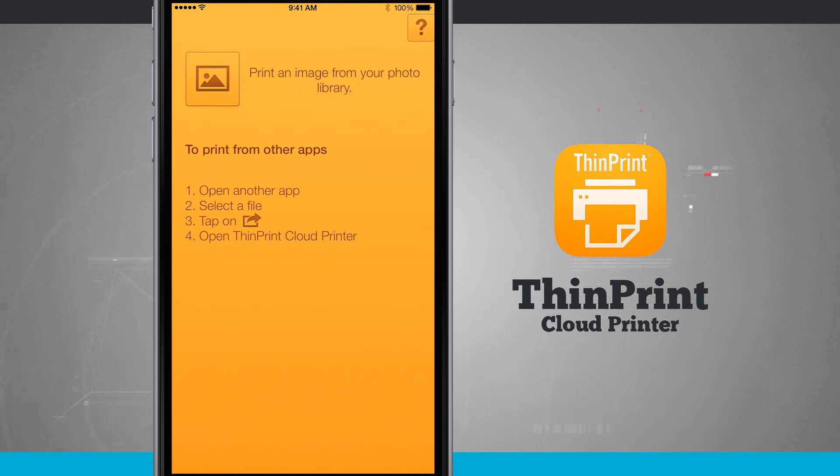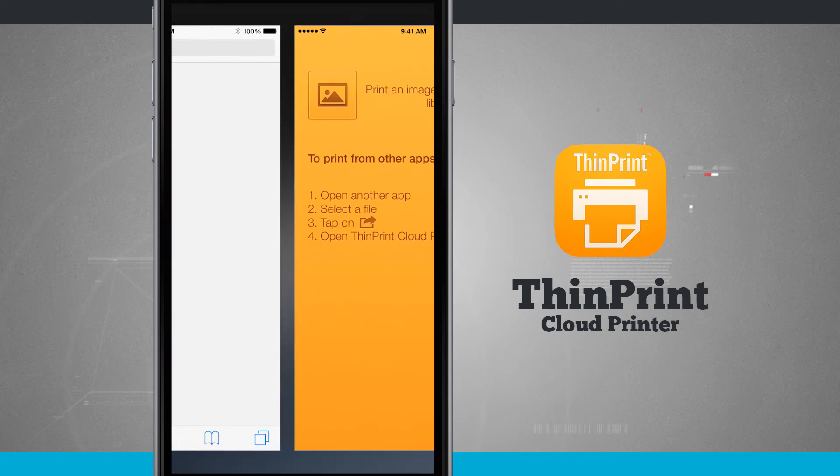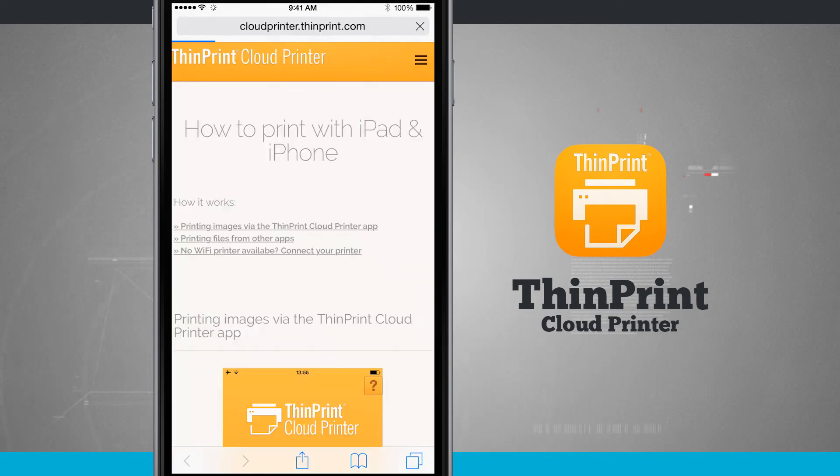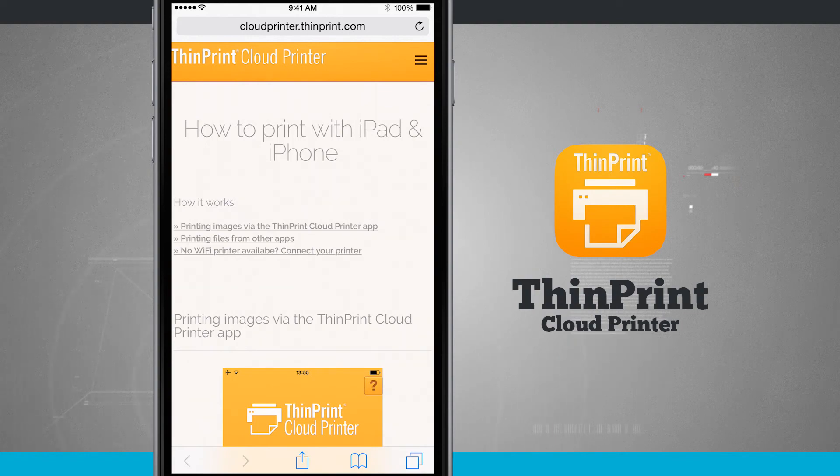And then if you ever need any help, tap the question mark in the top right hand corner. It's going to open up Safari, bring you to ThinPrint Cloud Printers website and you'll be able to see some more documentation if you ever need any more additional help.